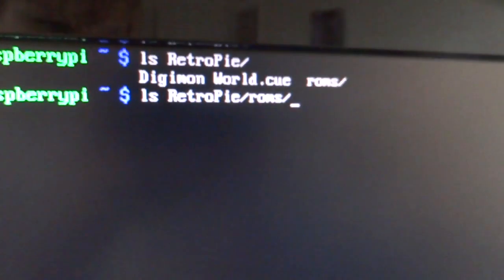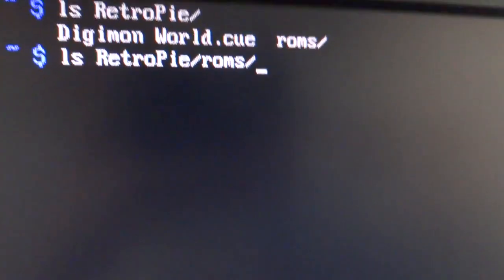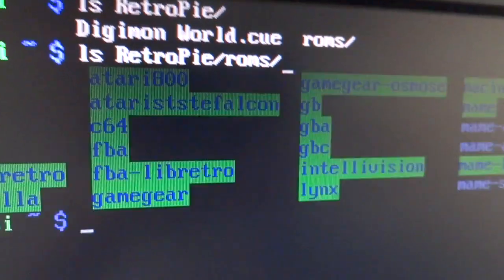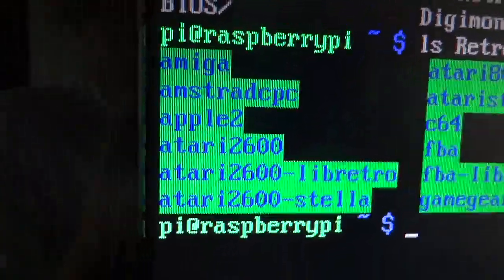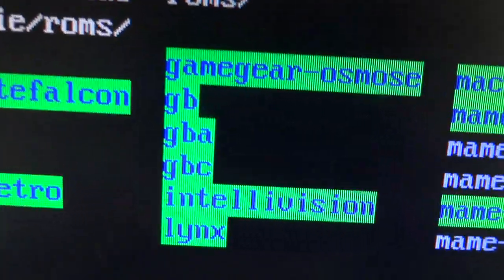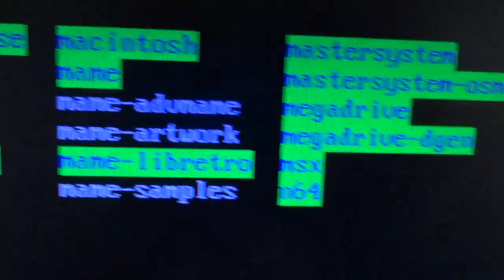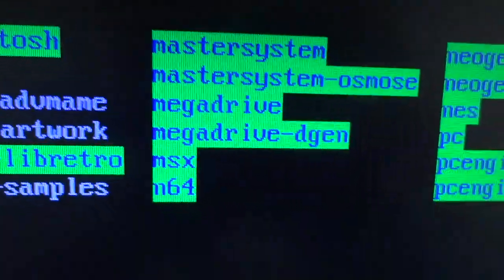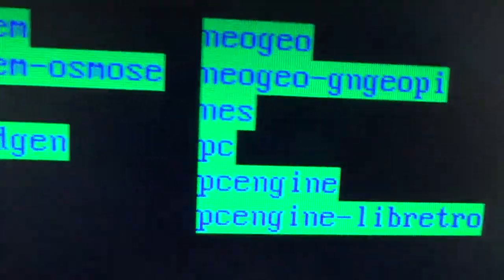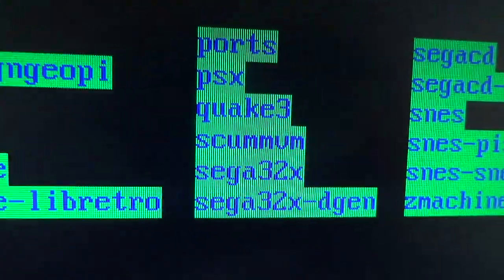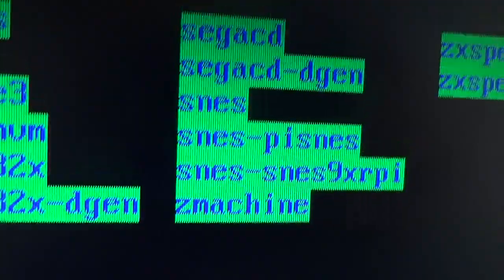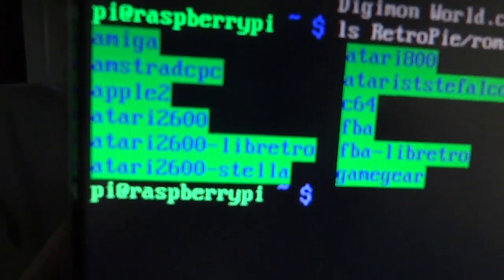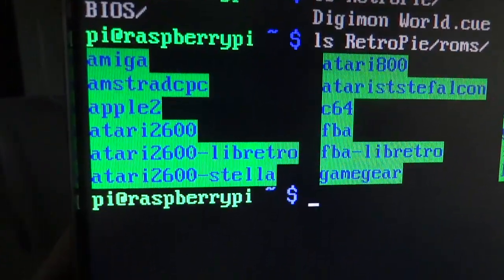If I do ls retropie which is the directory where you store all the ROMs, you can see that there's all these different folders. Amiga, Apple II, Atari, C64, Game Boy, Game Boy Advance, Game Boy Color, Macintosh, Mega Drive, Nintendo 64, PC, NES, Sega, PlayStation, Super NES, and all these different things are emulations that can be run through Emulation Station.